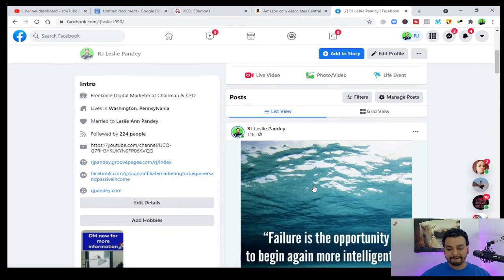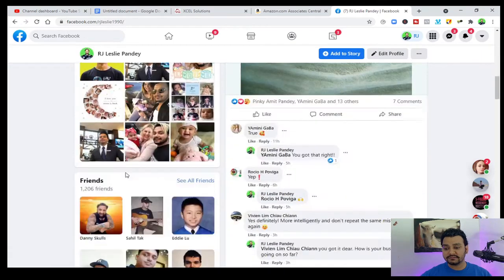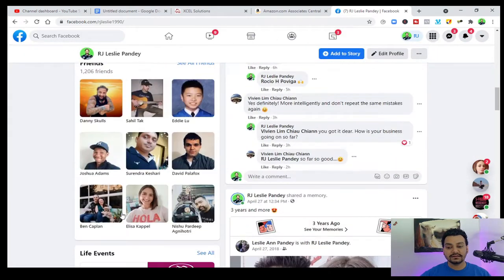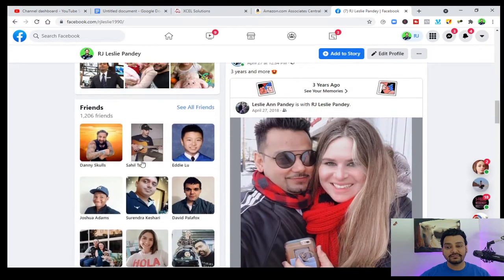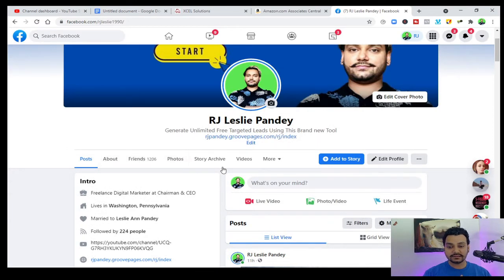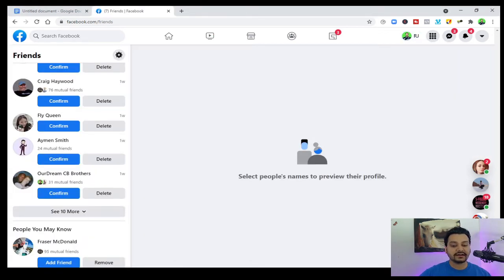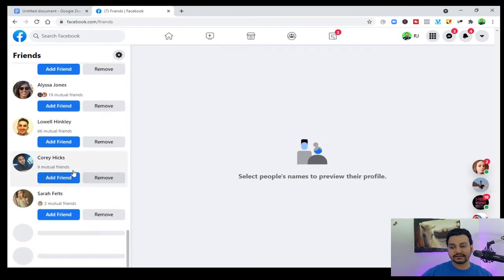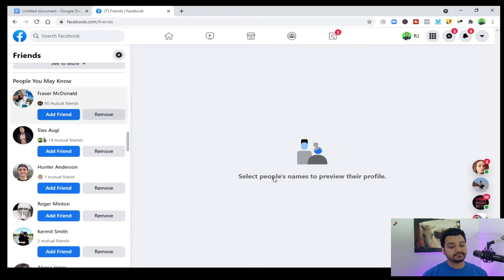Another method is using the 'People You May Know' feature on Facebook. Once you go to your friend list and scroll all the way down, you will see 'People You May Know.' Facebook suggests these people for you, and you can add them as well. These are also all your ideal clients.